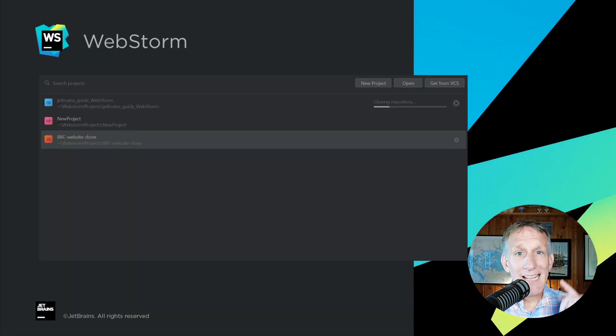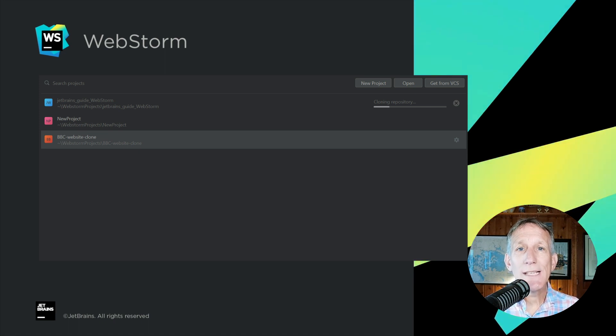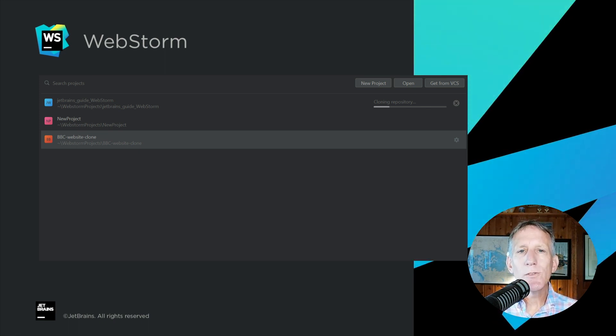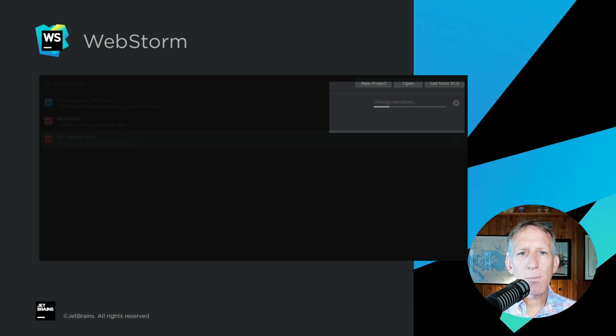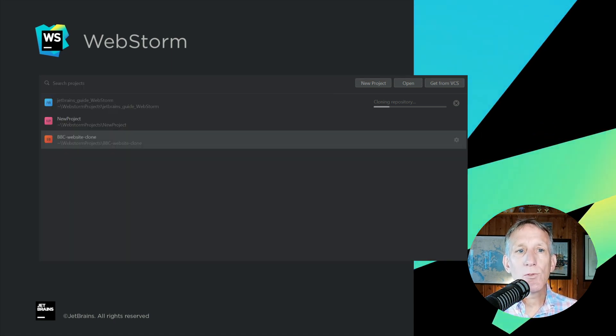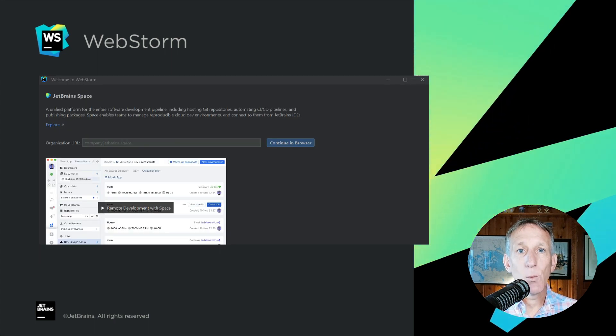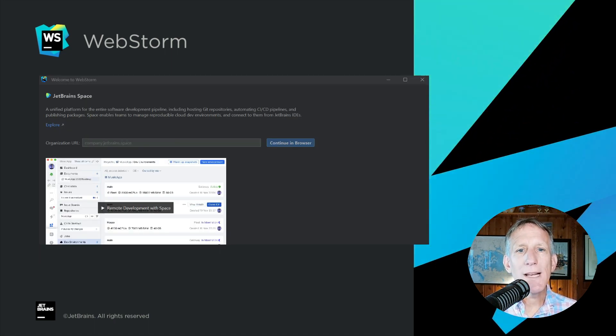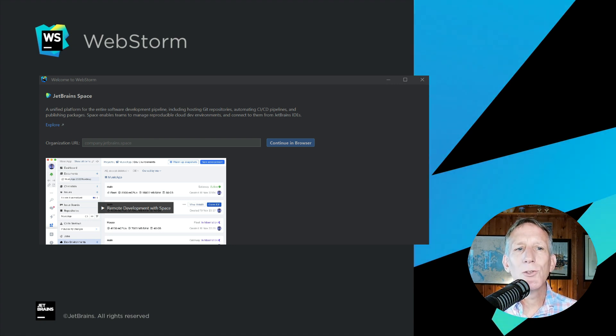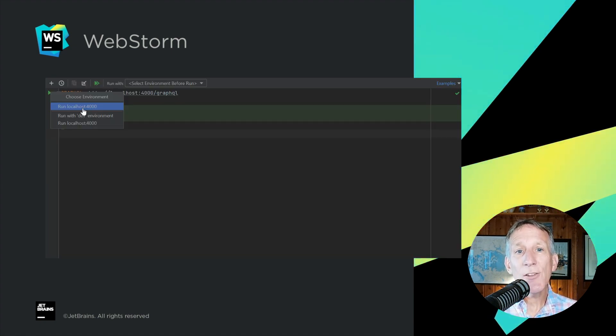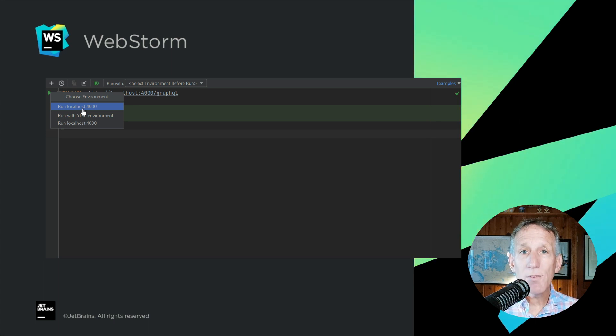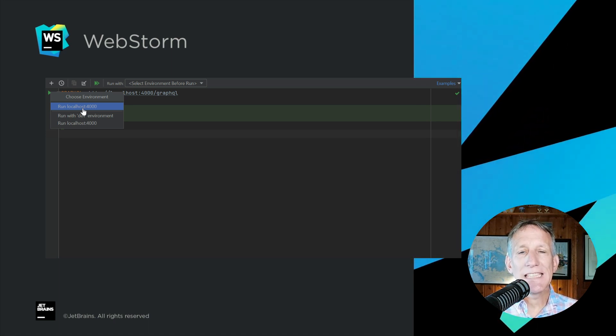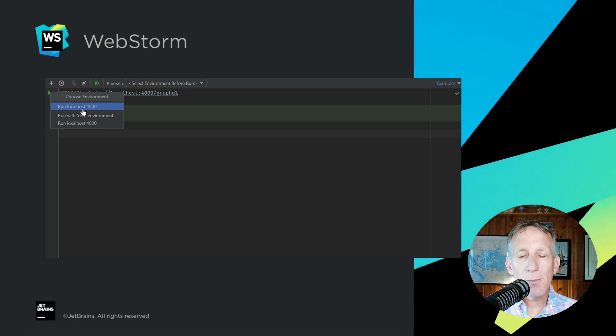And that's not all for WebStorm 2022.2. Also in this release, we've improved the way the cloning repository progress appears on WebStorm's welcome screen. WebStorm now has built-in integration for JetBrains Space, our all-in-one solution for software teams. Our bundled HTTP client now supports WebSocket and GraphQL connections. We've also added a way to select a run environment from a gutter icon.